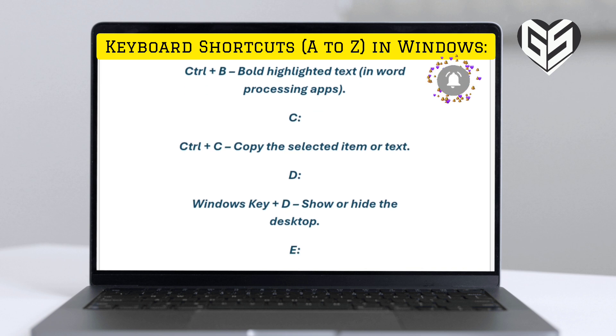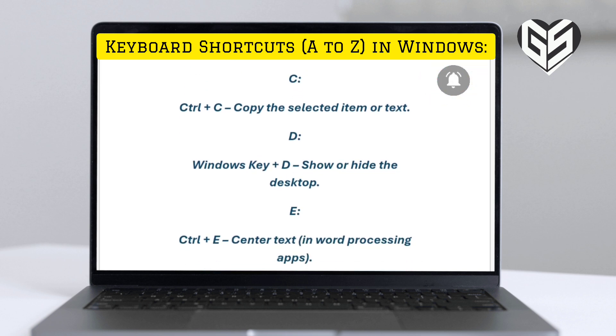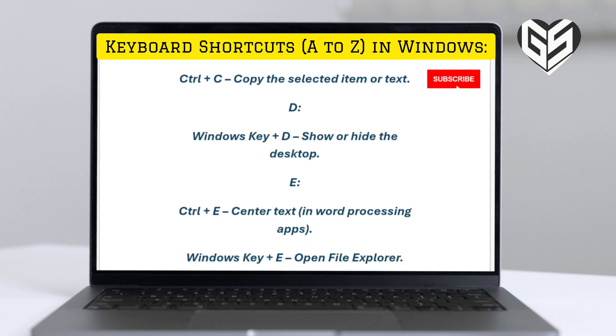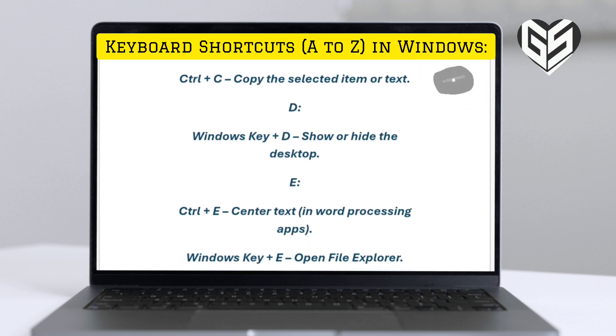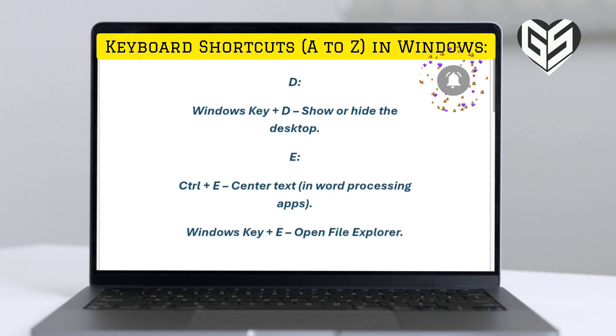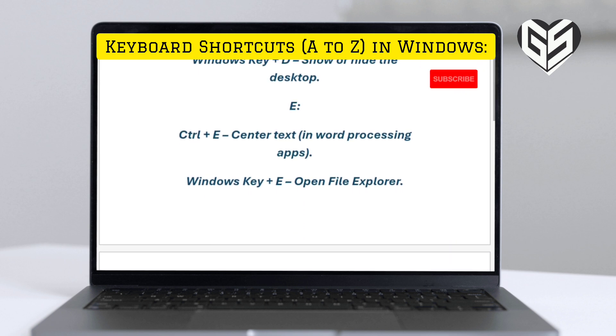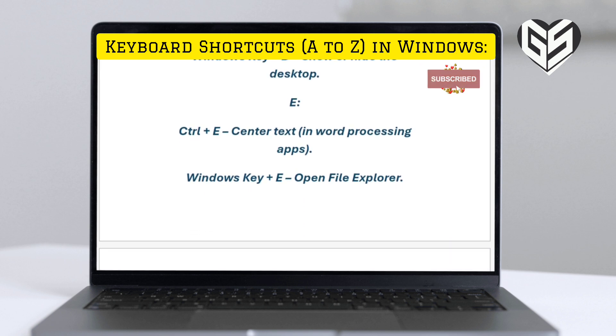C. Control plus C: copy the selected item or text. D. Windows key plus D: show or hide the desktop.